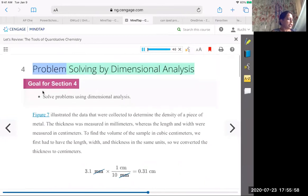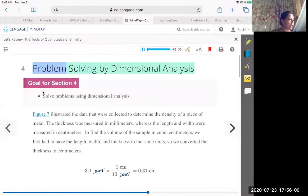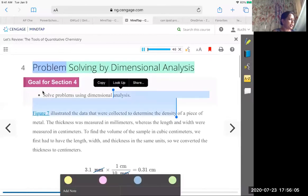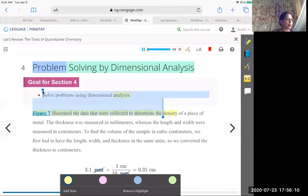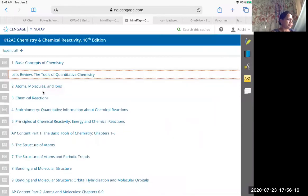If you highlight this portion, you can take notes for yourself and it will save it for you. So this is how you can use the online book for any chapters that you would like to use.